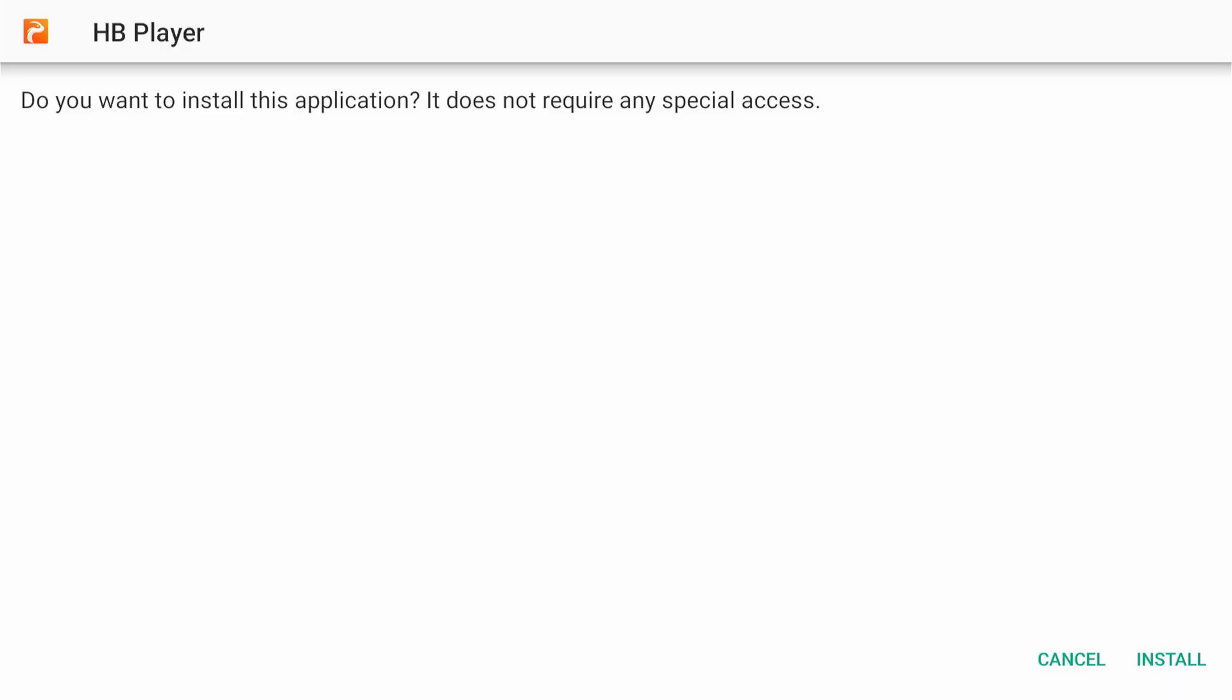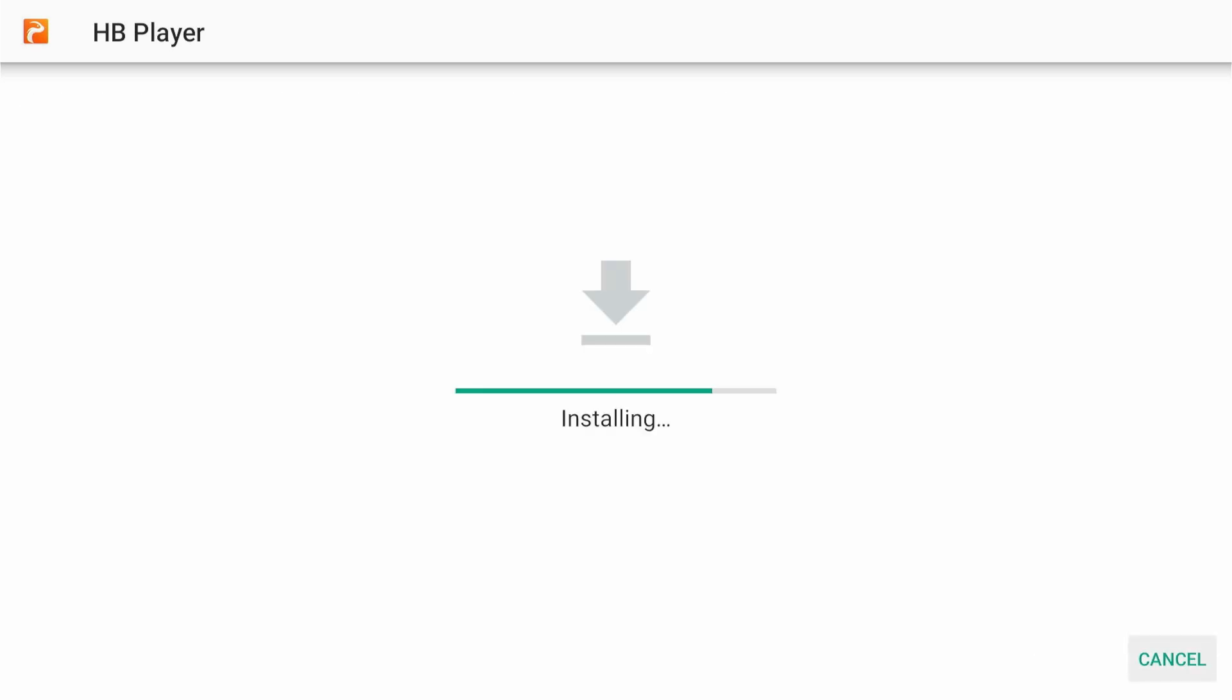Once the APK file is downloaded, you'll see a prompt to allow the app to install. Select install.